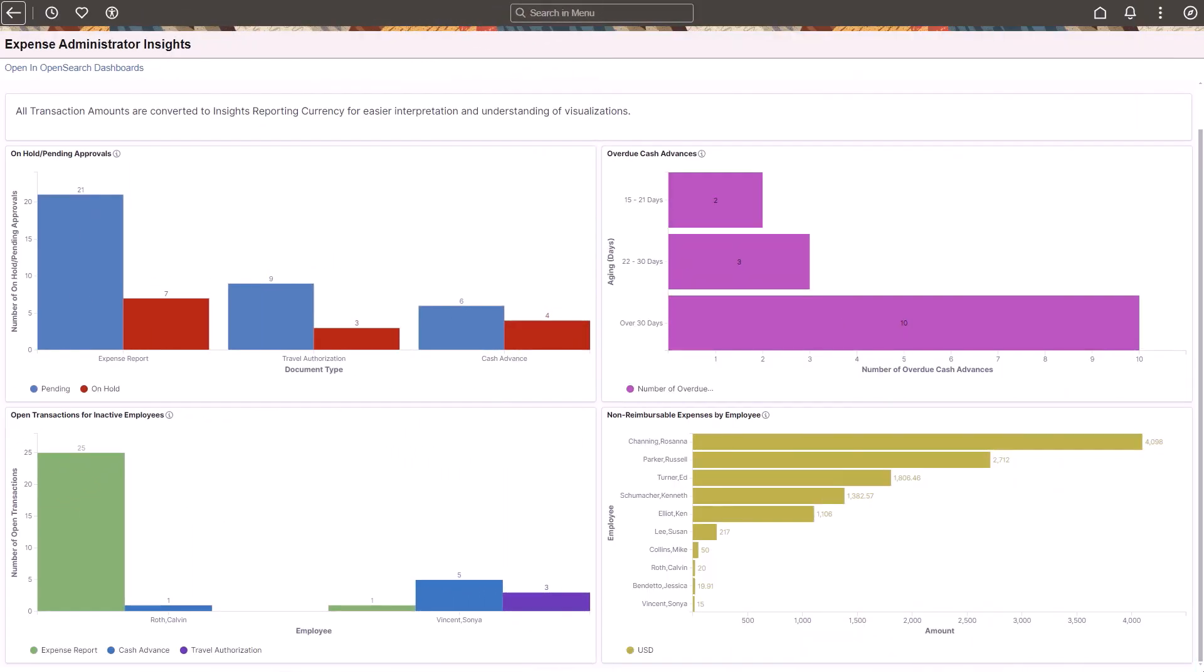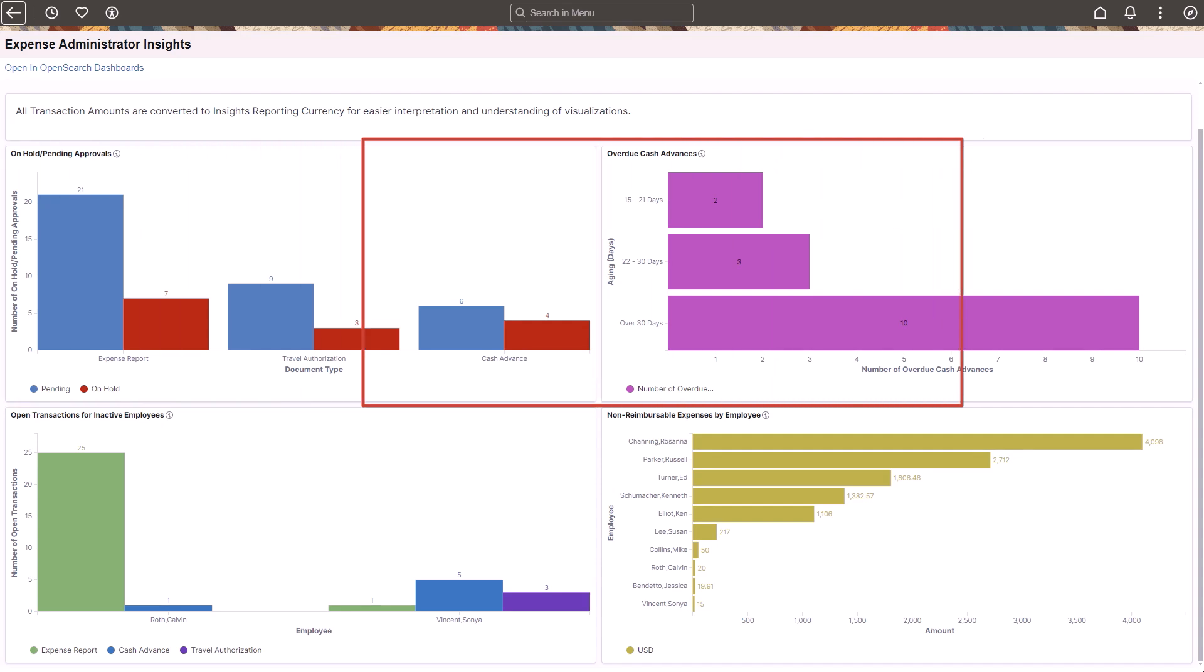The Expense Administrator Insights Dashboard illustrates travel and expense issues. Use the On Hold Pending Approvals visualization to view expense reports that have been submitted but not approved. The Overdue Cash Advances visualization shows cash advances that have been paid but not yet applied to an expense report. The Accounting Date determines which day range.